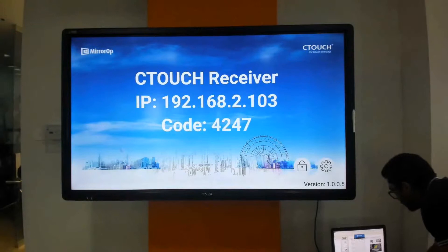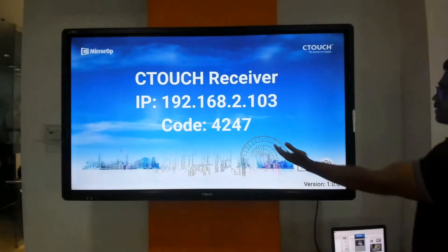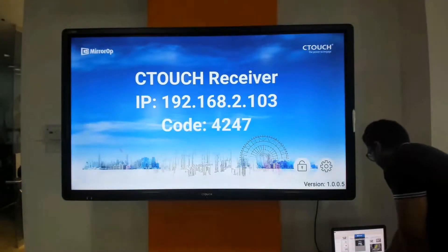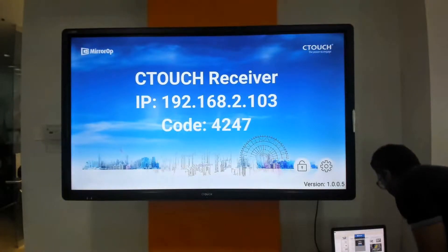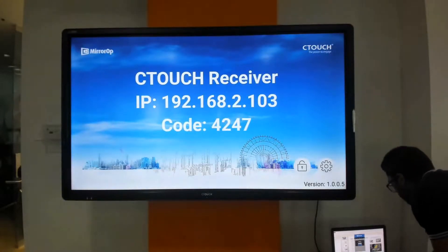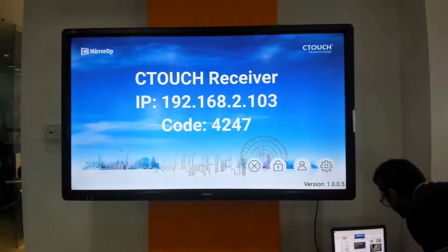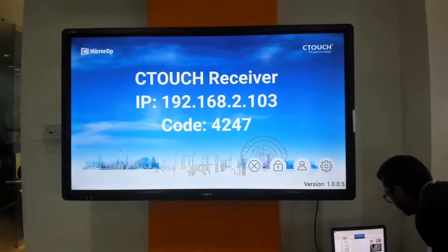On my laptop I am going to pick the receiver name which is C-Touch and I am going to enter the code 4247. Once I enter the code it asks me for permission. I am going to click OK and start streaming from my laptop to the display.